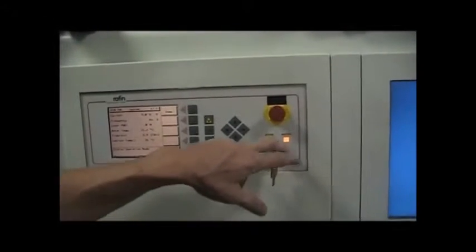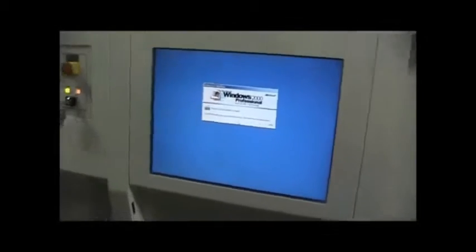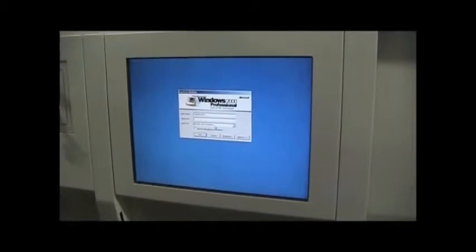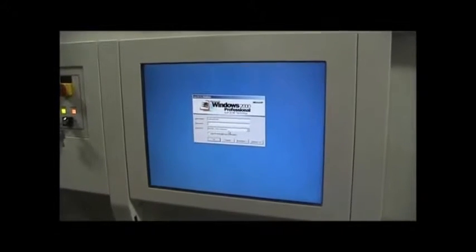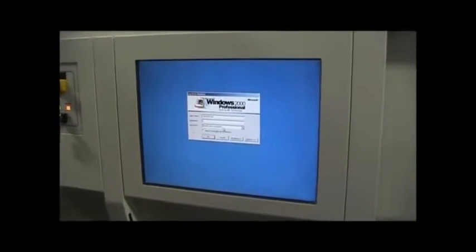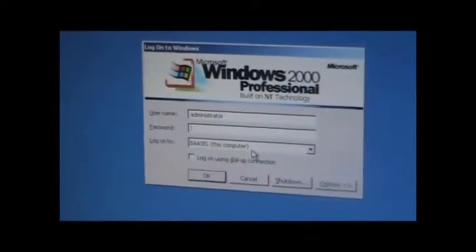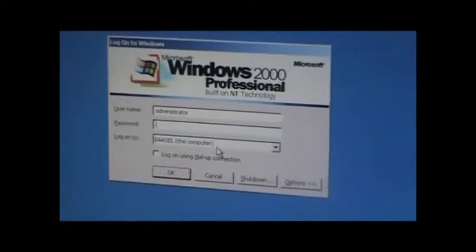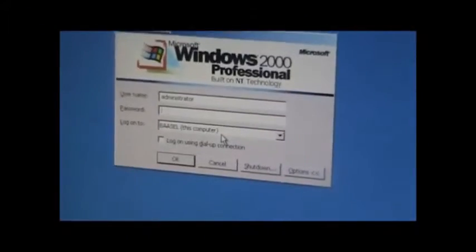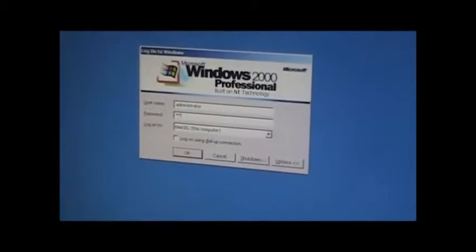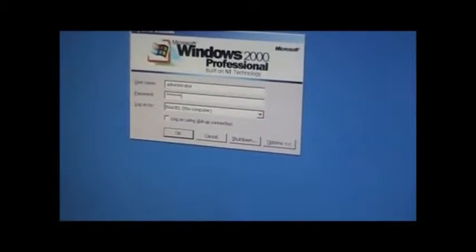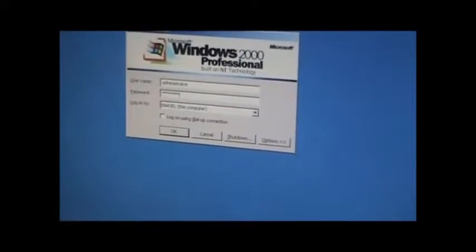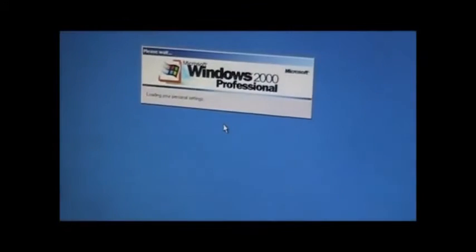So now once this is on, Control Alt Delete. And then the password is rofin-hip. H-I-P, and it's all lowercase. R-O-F-I-N dash H-I-P. Enter.